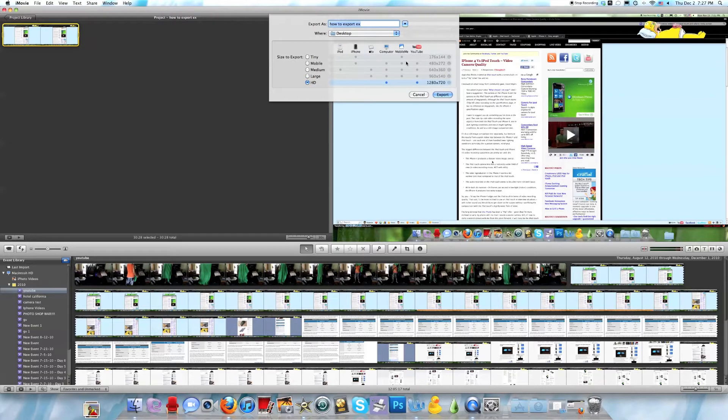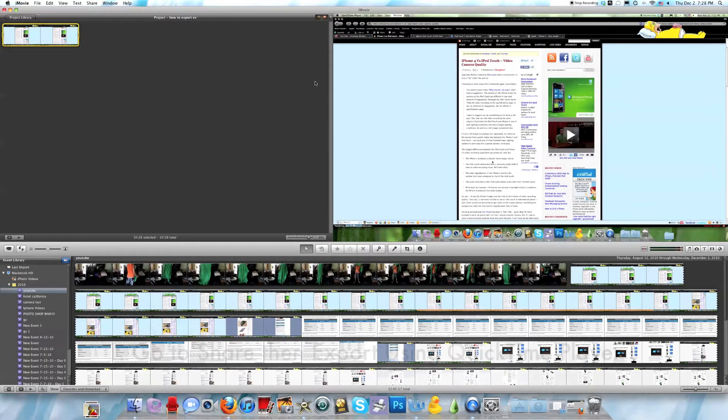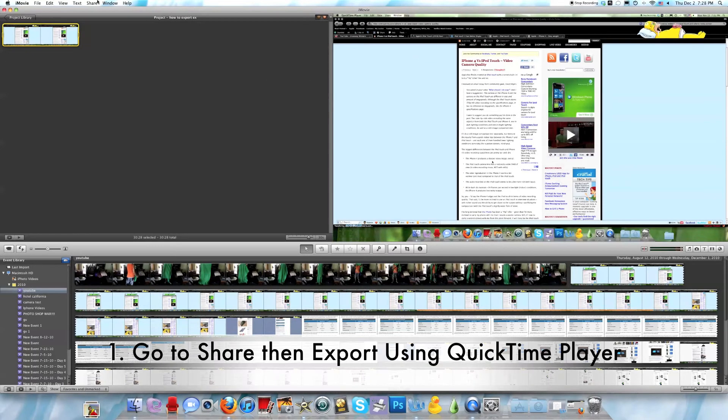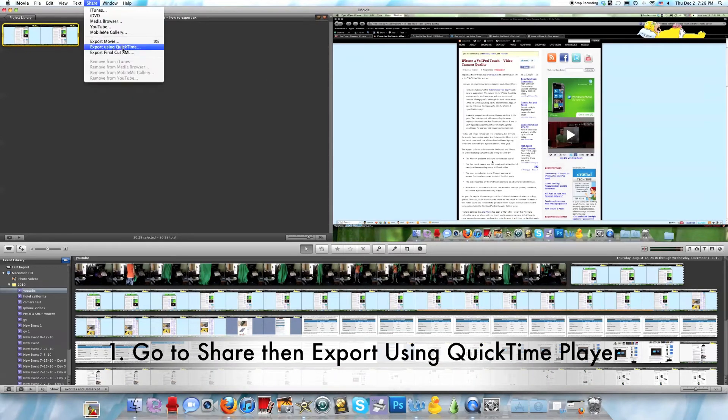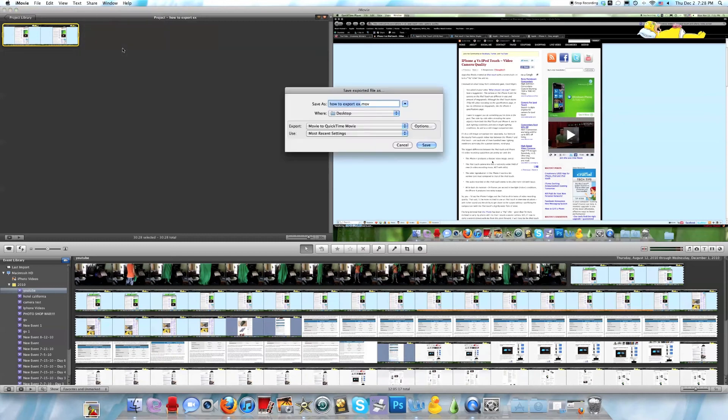It will just go to 720p HD, not 1080p. But to get full 1080p HD, you need to go into Share, Export using QuickTime.